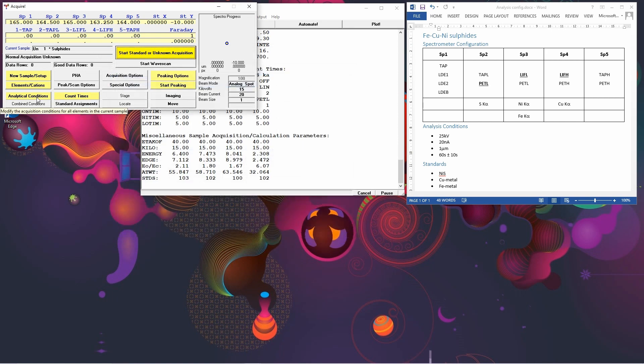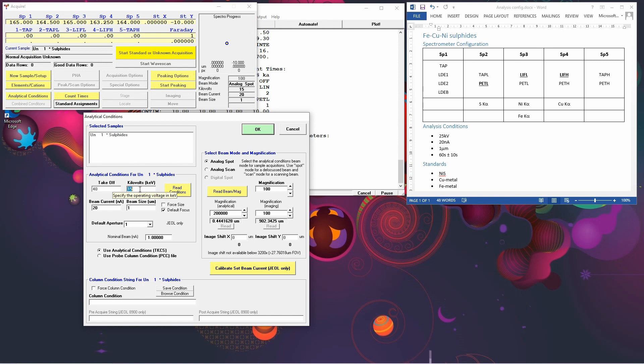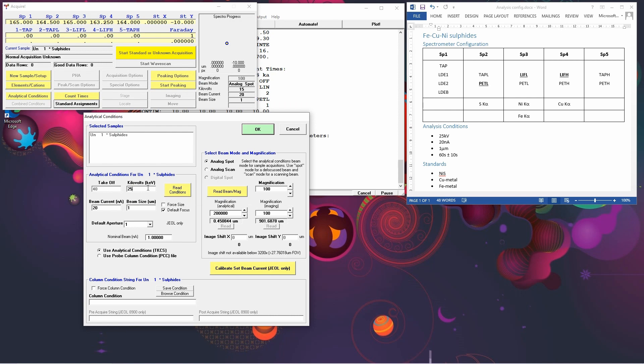The next thing we want to do is we want to see which column conditions we want to use. Now the default here is 15 kV, 20 nanoamps with a one micron spot. But since the x-ray line for copper, iron and nickel K-alpha is quite high, about 8 kV, 15 is a little bit low. So we want to increase that to 25. Alternatively, you can read the column conditions on your instrument and that will put those values in. But we're going to force it to 25 kV. Make sure that you've got analog spot selected if you want to do spot analyses.